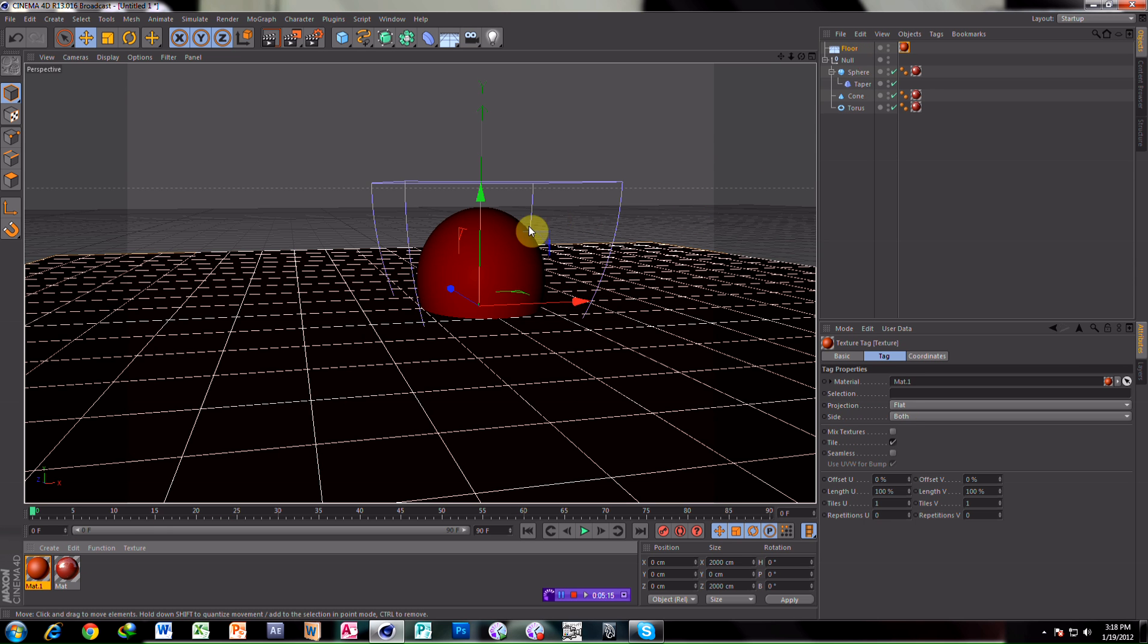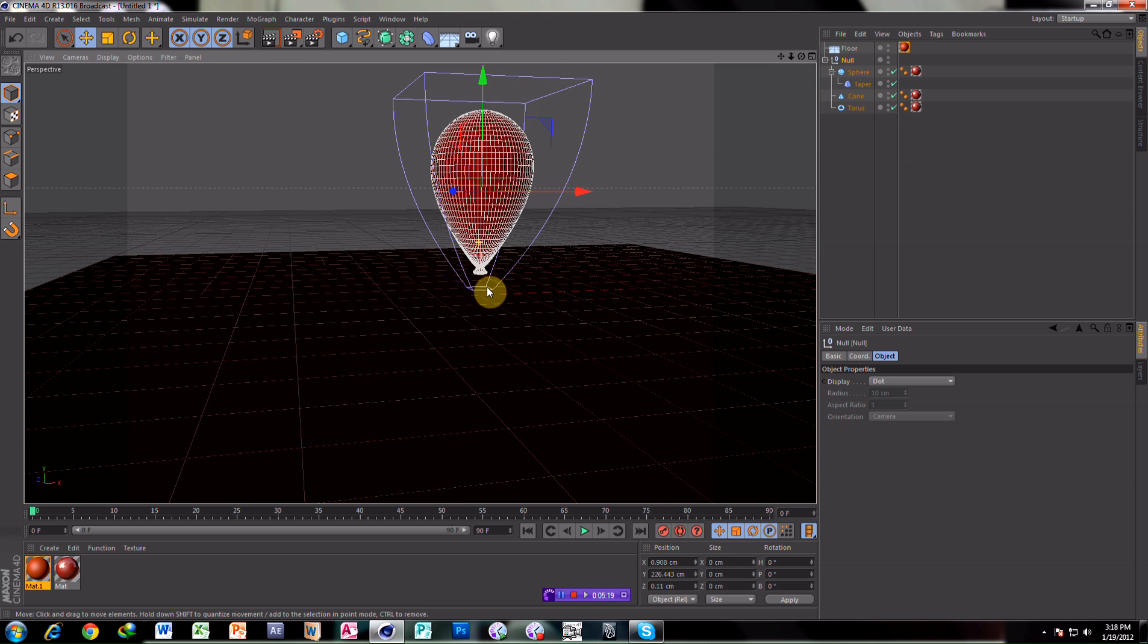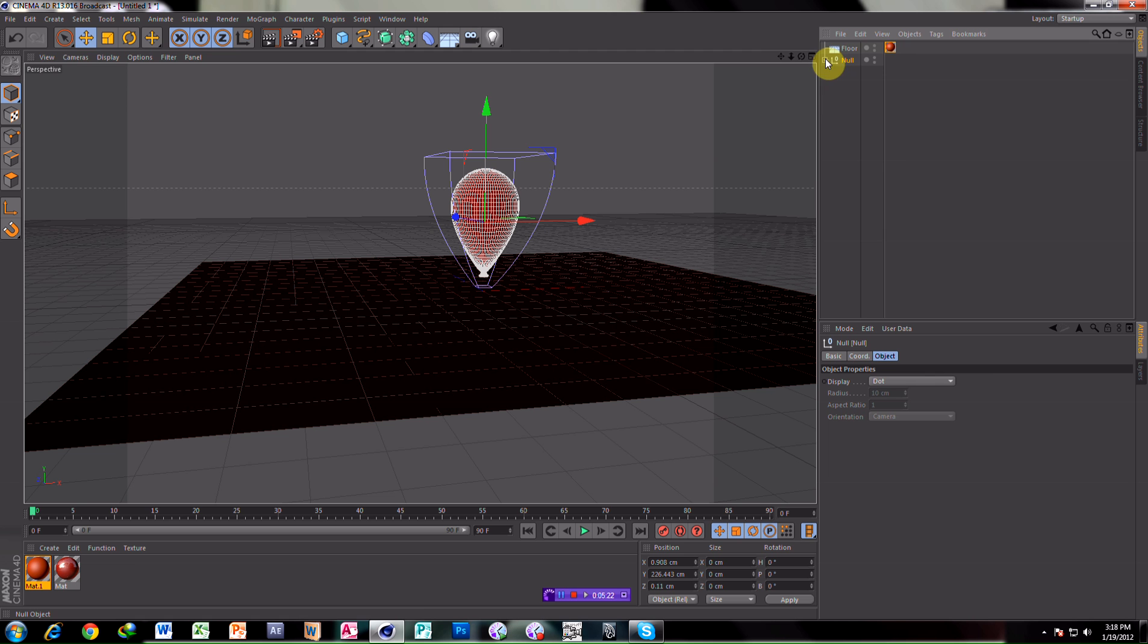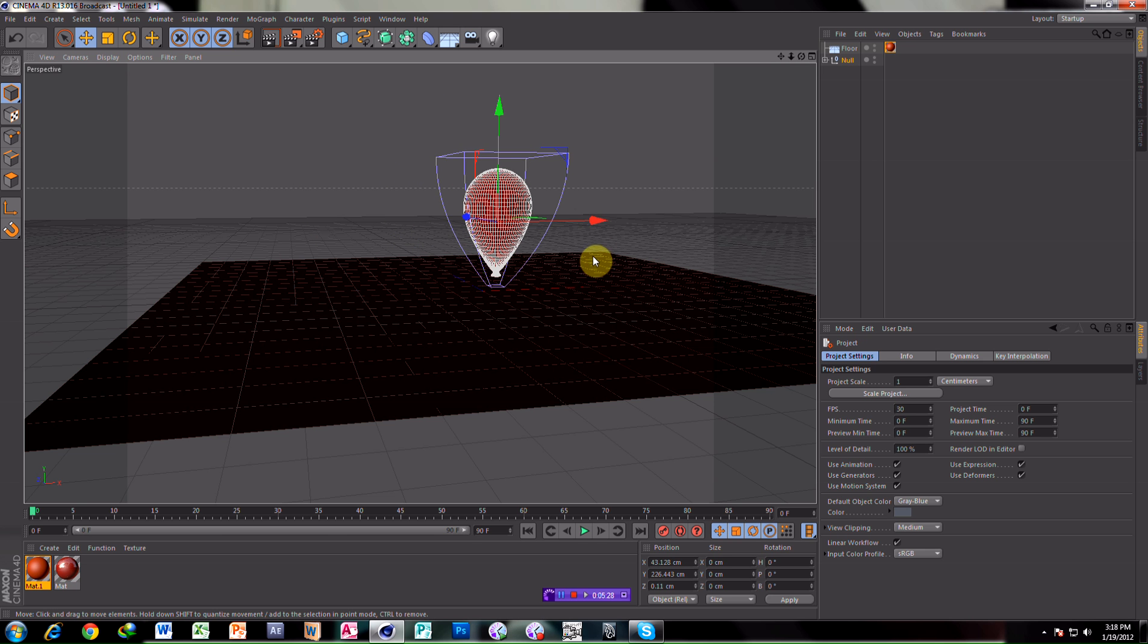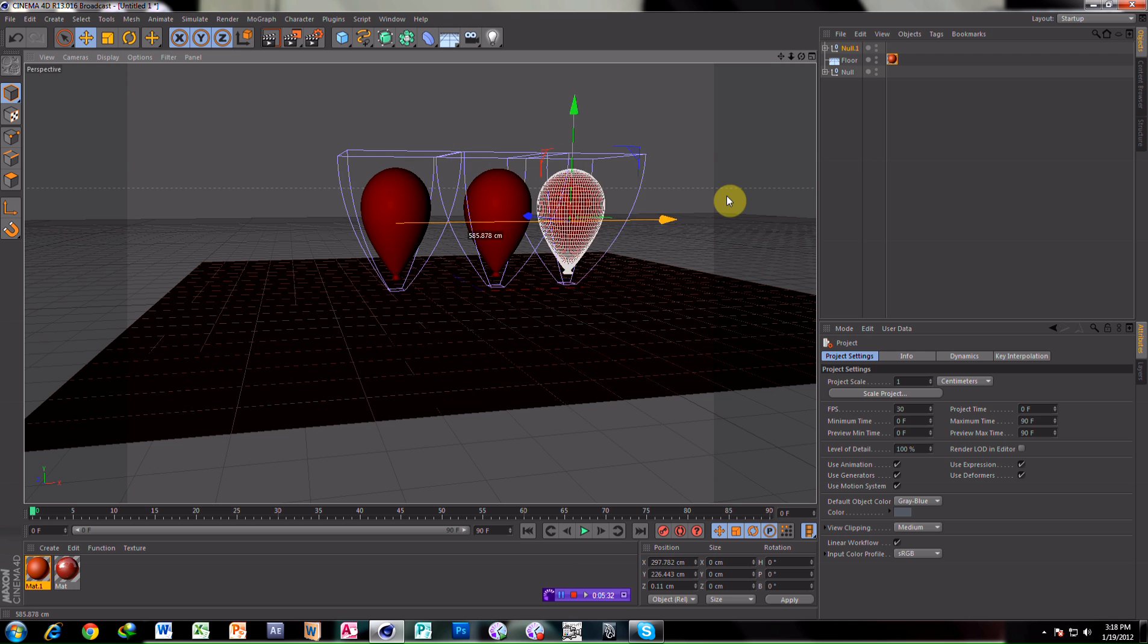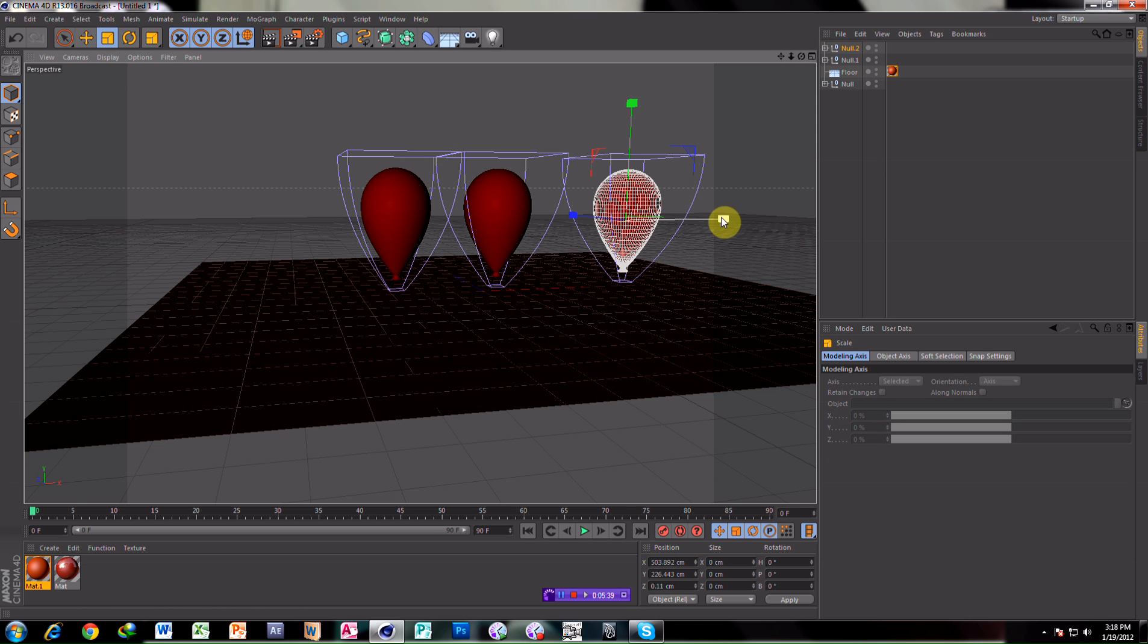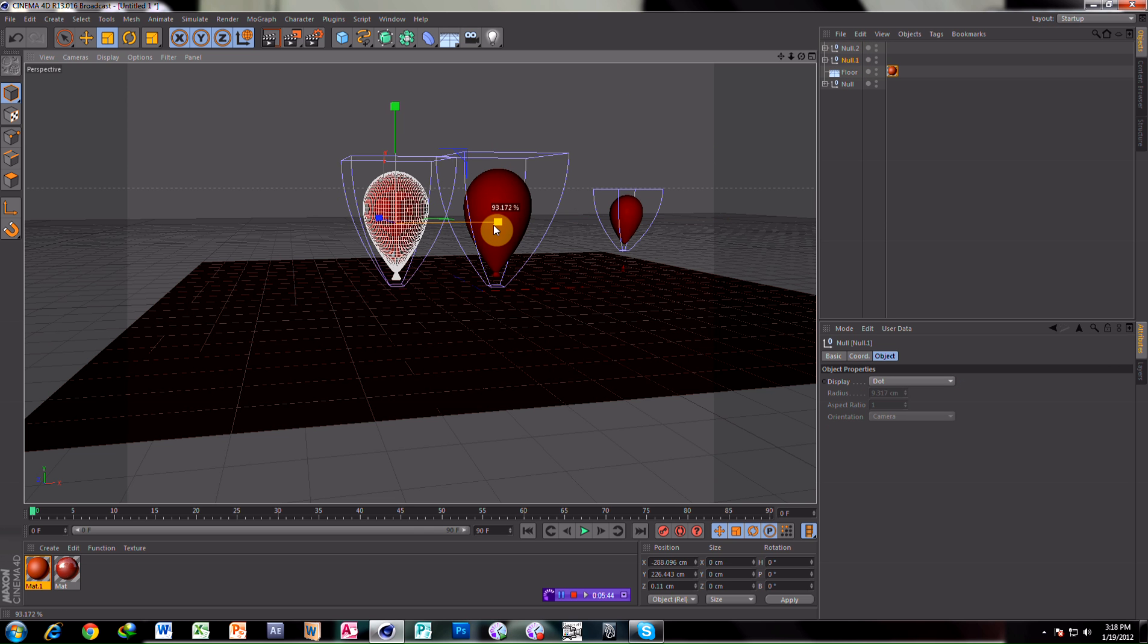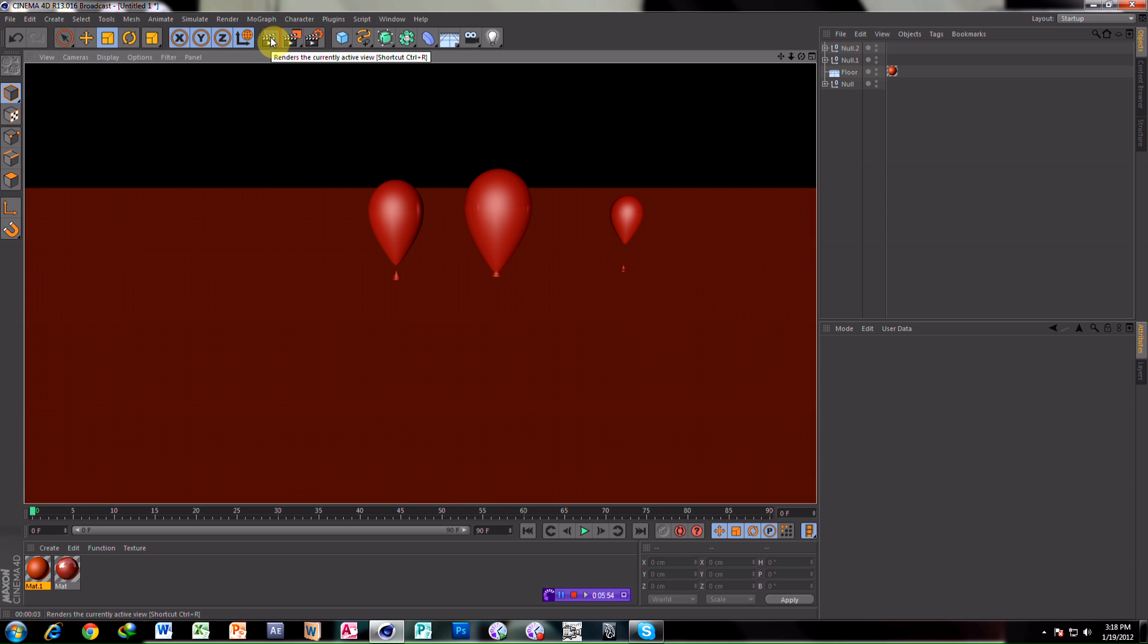That's it. Keep null above. Make copies of null. Make it small. Make it small. Take render. That's it.